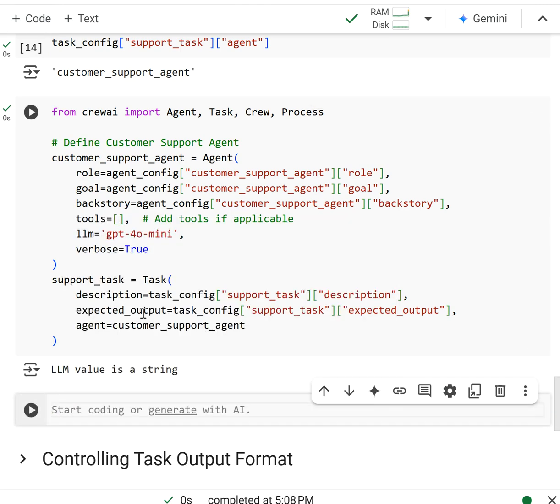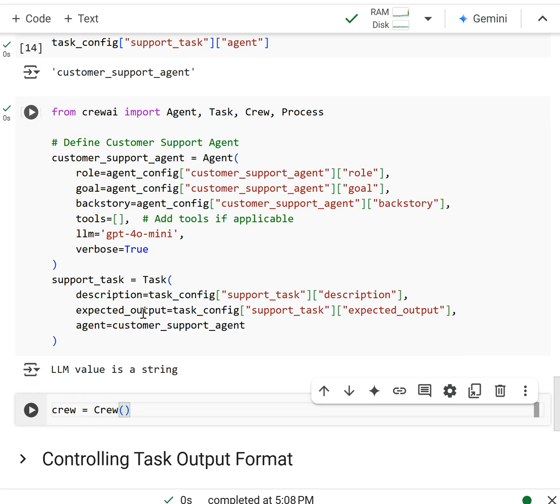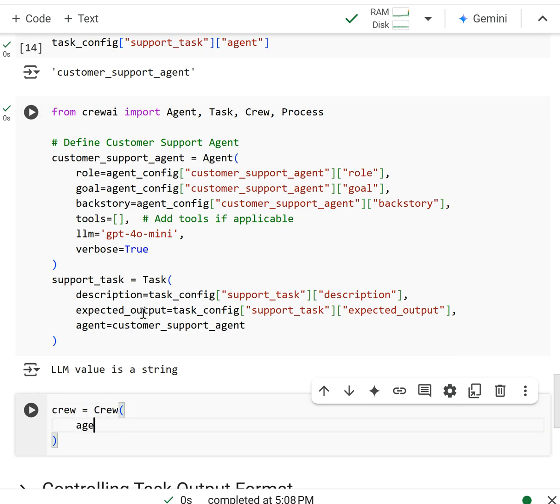When you kick off the crew, we're going to create the crew first. So let's create our crew, where we have our agents that's going to be our customer support agent just like last time.